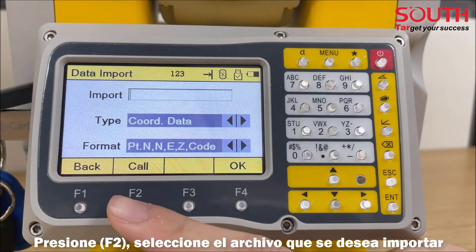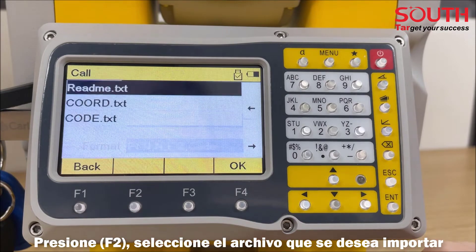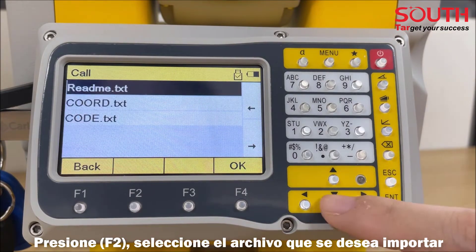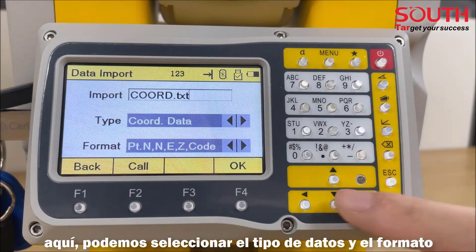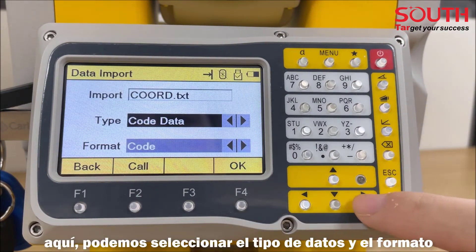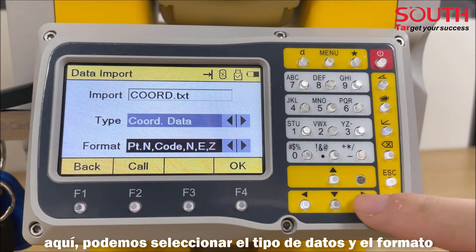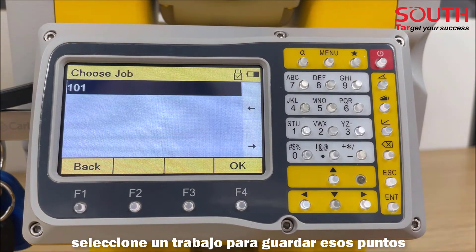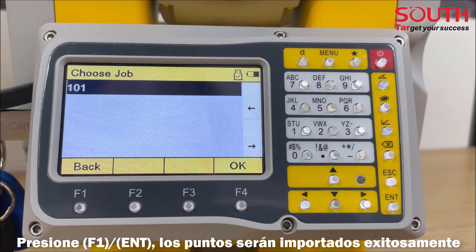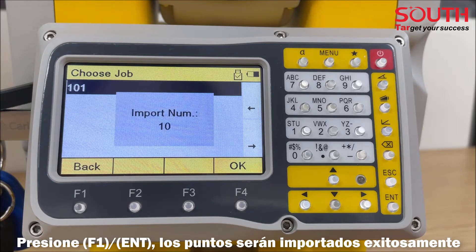Press F2 and choose the file you want. Here, you can select the data type and the format. Select a job to save those points. Press Enter — the points are successfully imported.